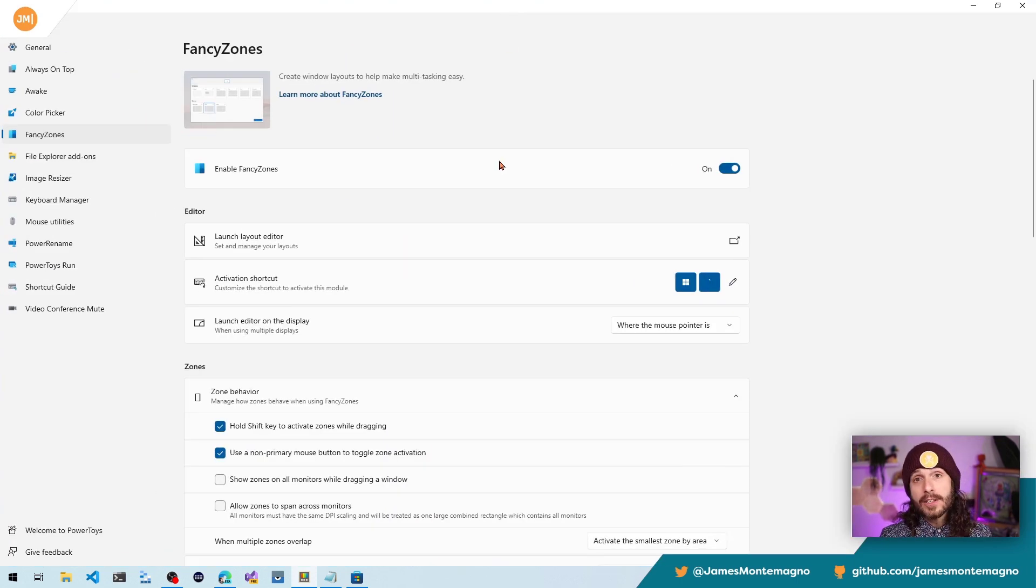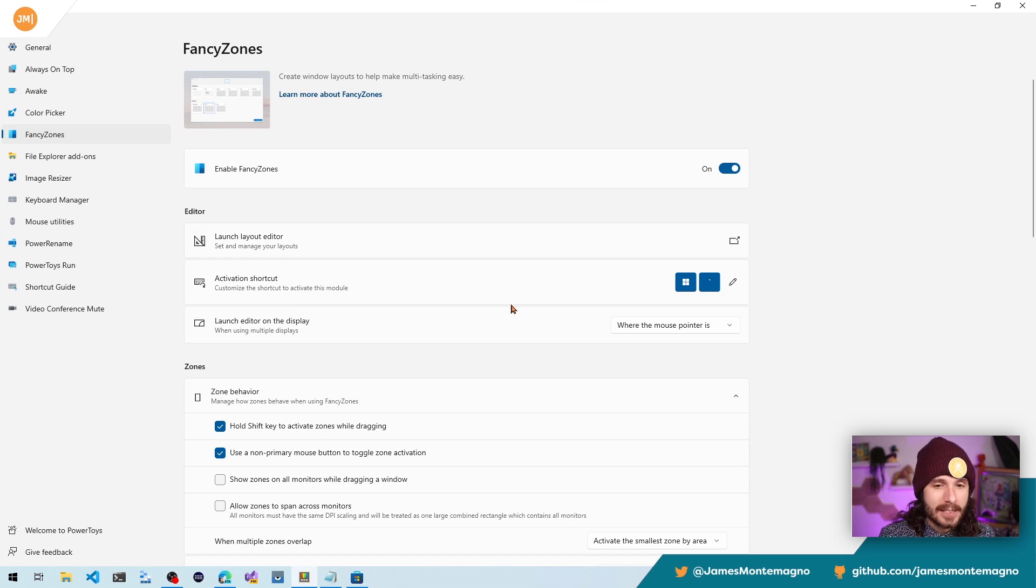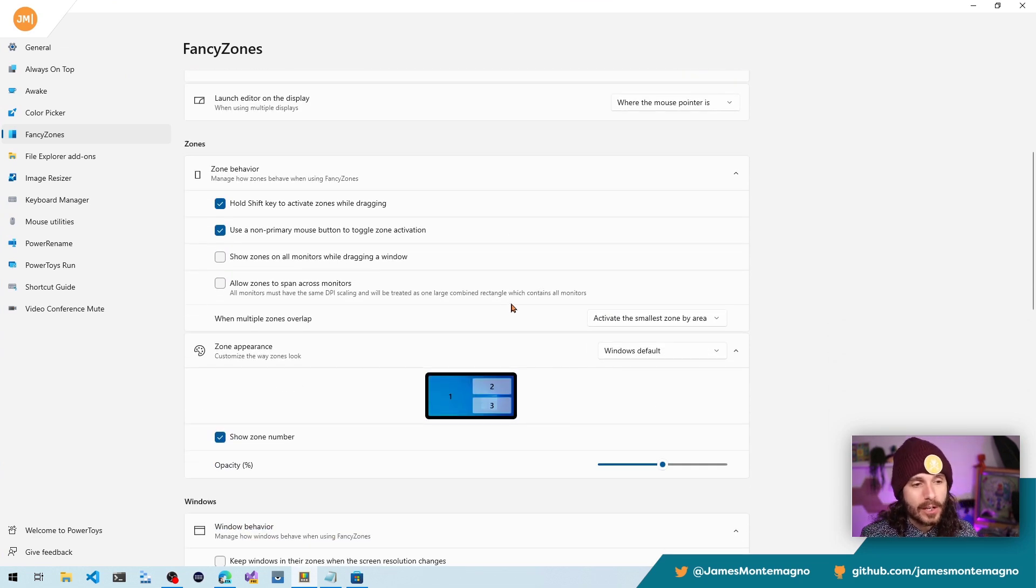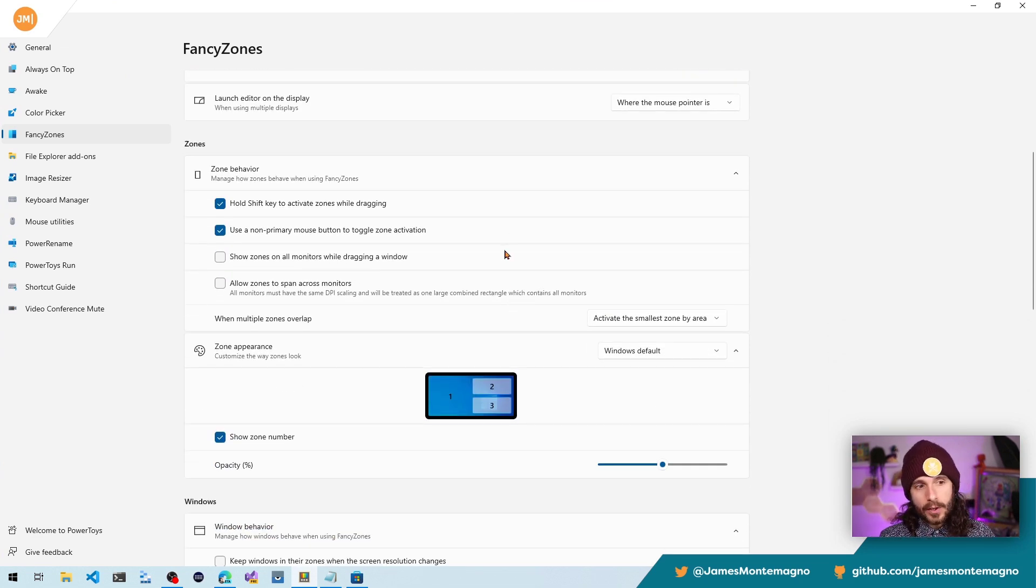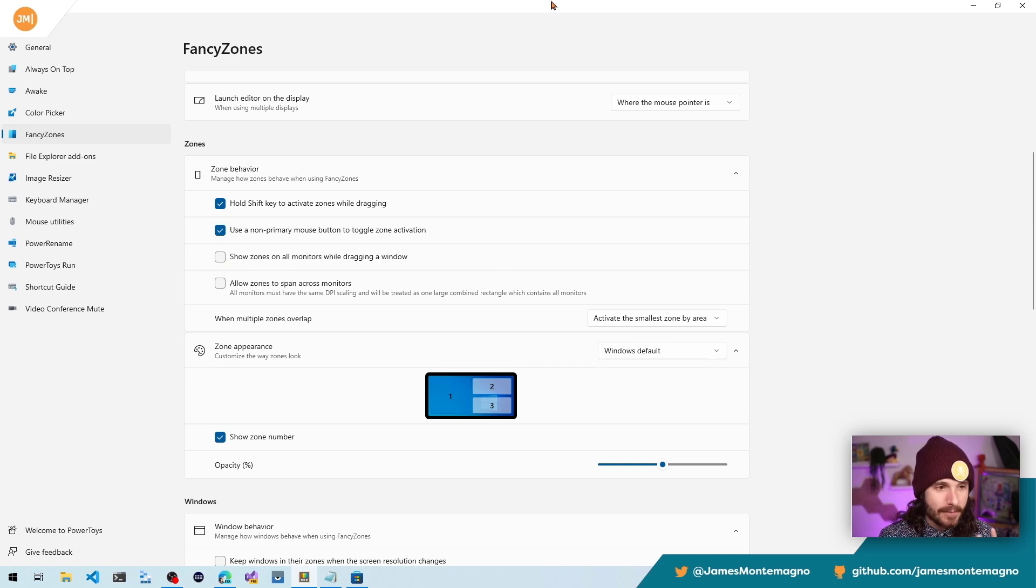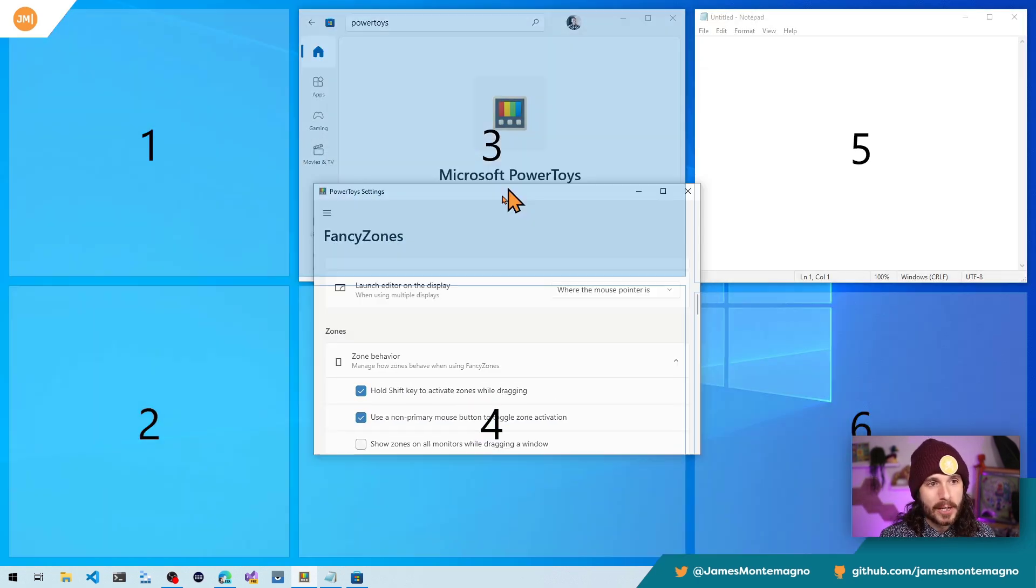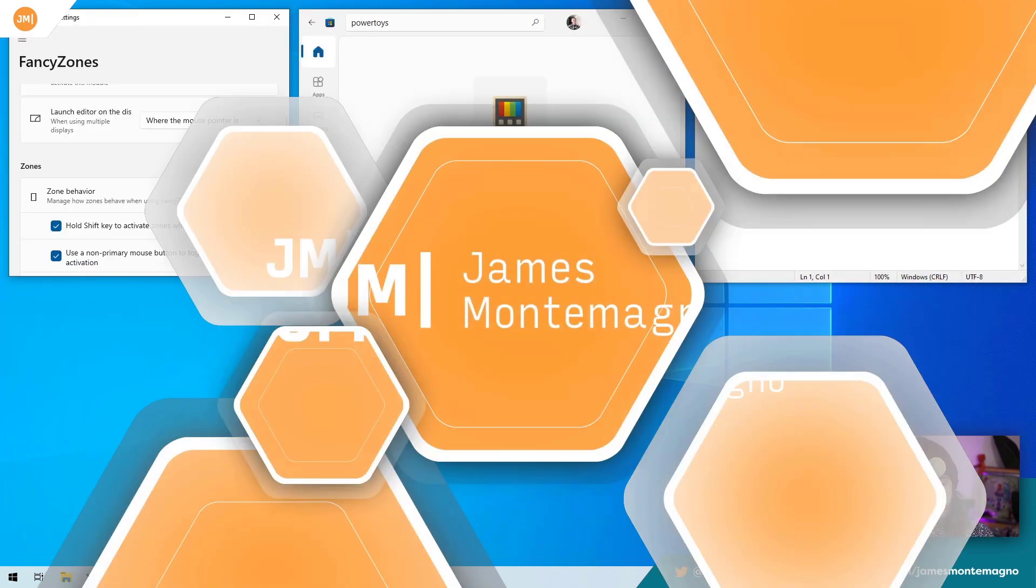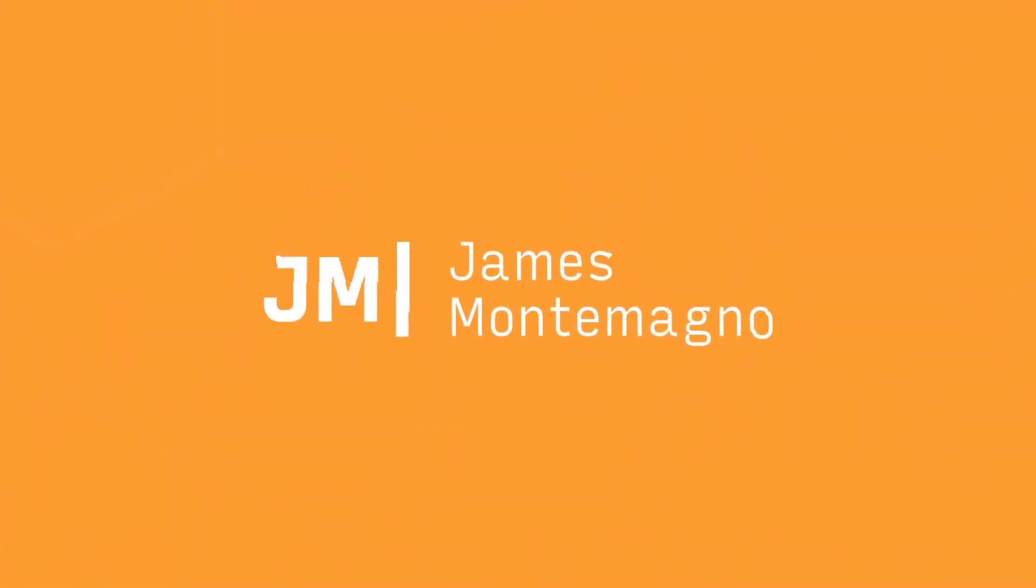Now, of course there's tons of options inside of FancyZones. So be sure to come in and really look around at all of the little options that you have available. But I love FancyZones so much. Look at this. It's just amazing. All right. That's FancyZones in just a few minutes.